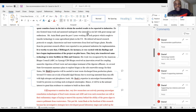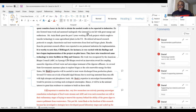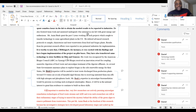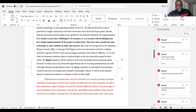The letter also notes: 'He fostered teamwork and mentored undergraduates who interned in our lab with great energy, enthusiasm, and leadership skills.' And: 'He spent the past three years working on products which sought to transfer technology to agricultural plants in the U.S., utilizing advanced research protocols to sample, characterize, and treat wastewater from food and biogas plants. Results from his persistent research efforts were reported to partner industries for implementation.' Another bolded statement: 'It is worth noting that C4 Biogas is very excited with his findings and has begun implementation of the project on pilot scale.'